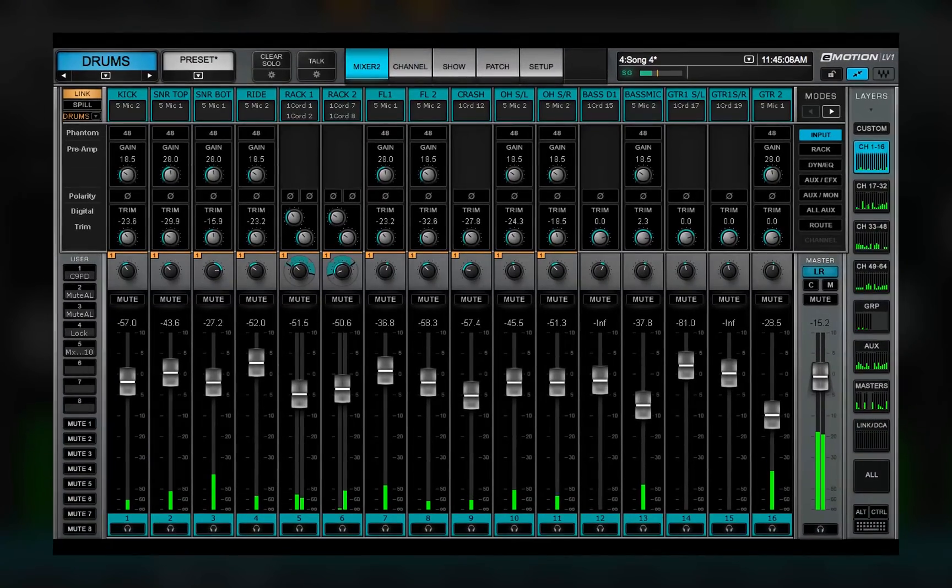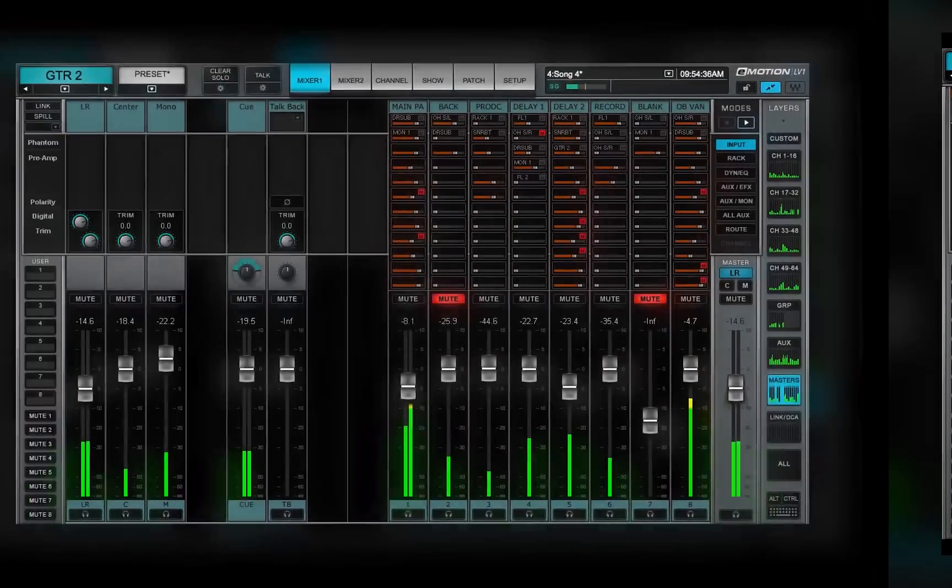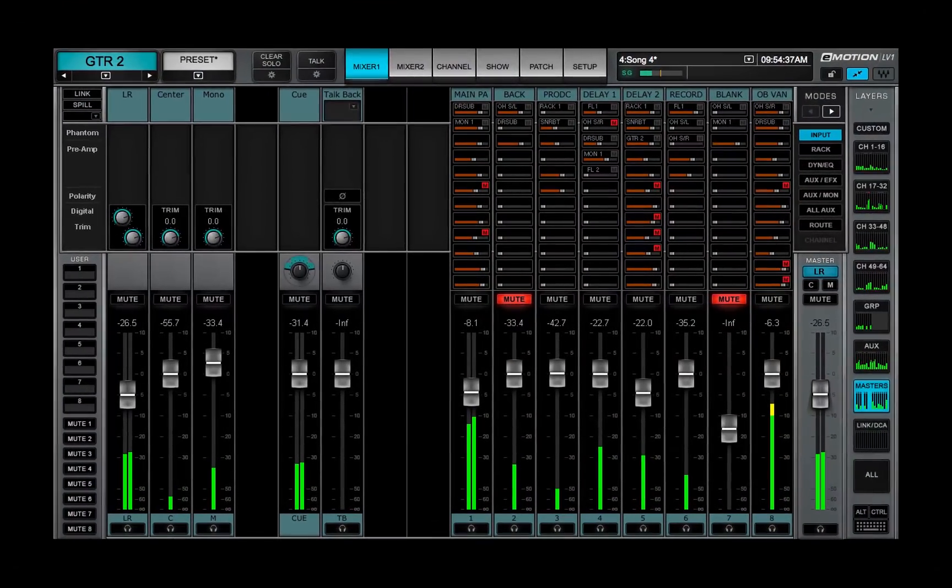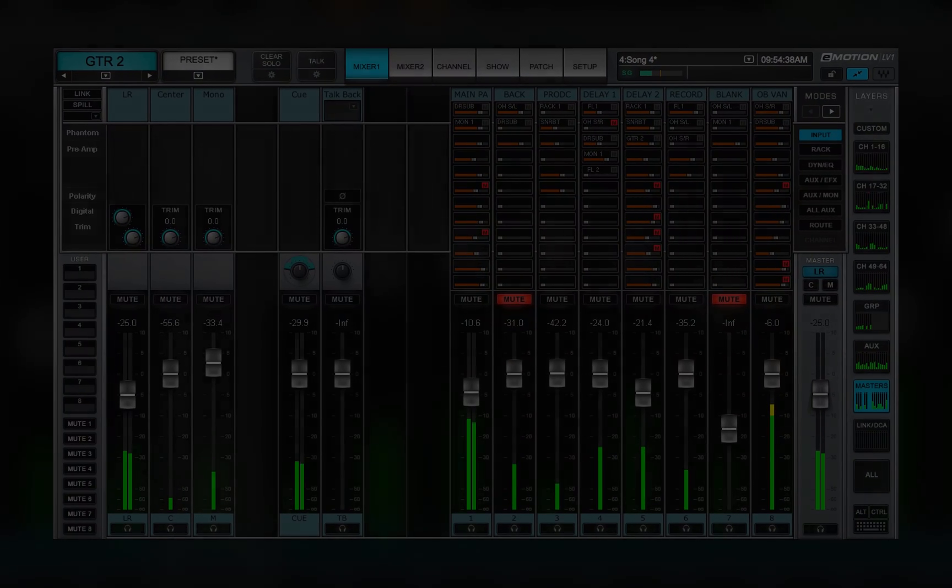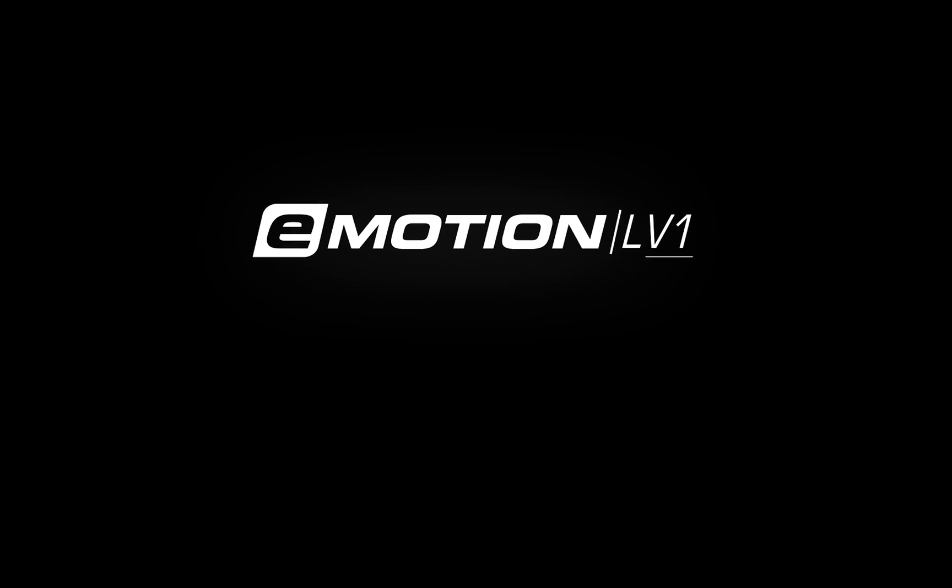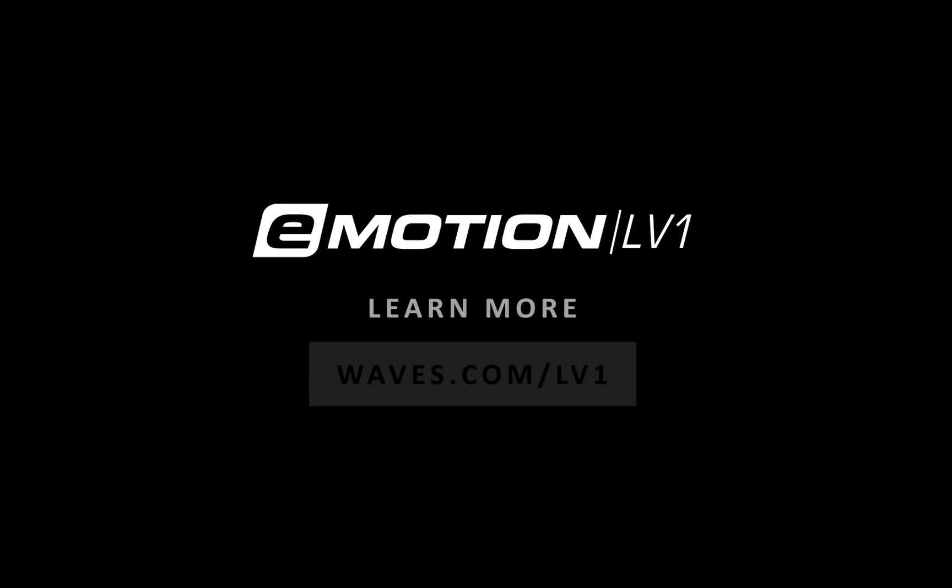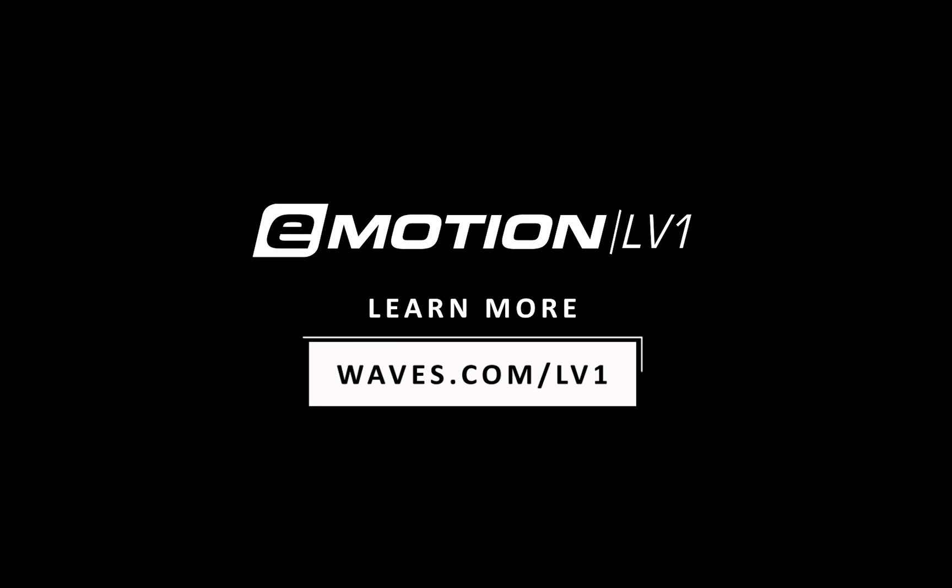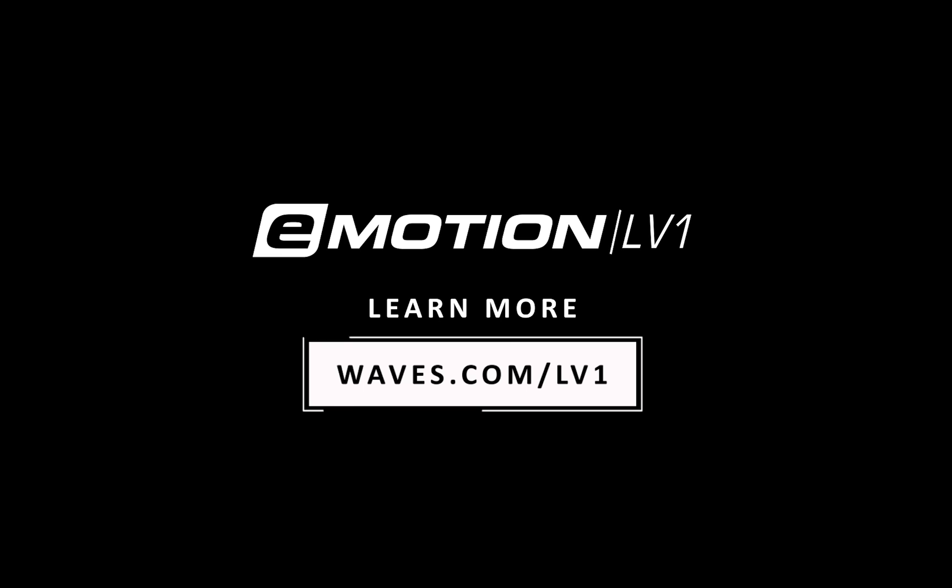In the next video, we'll take a look at the Master Fader section. See you next time.